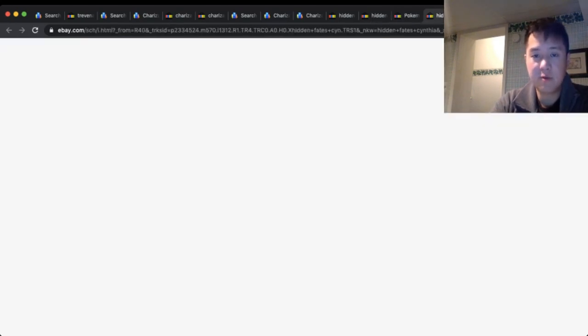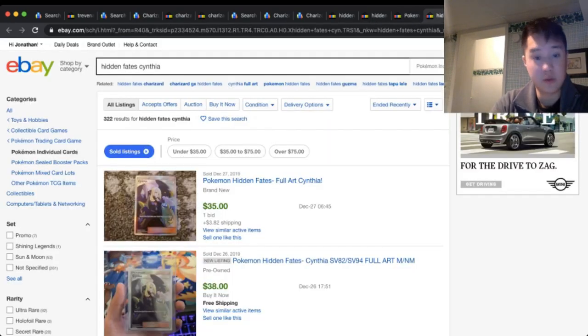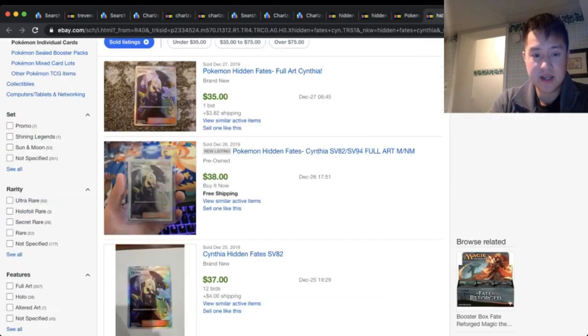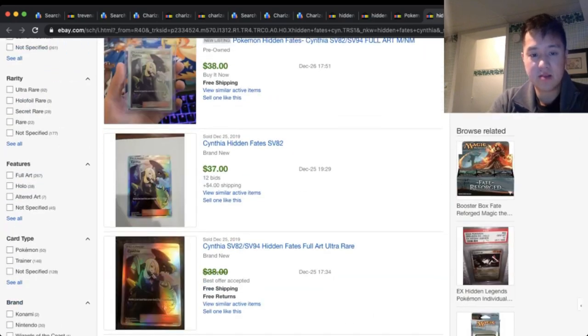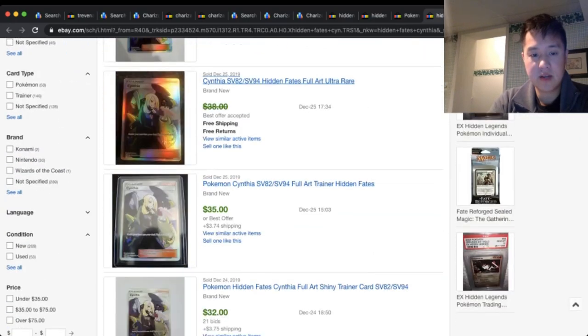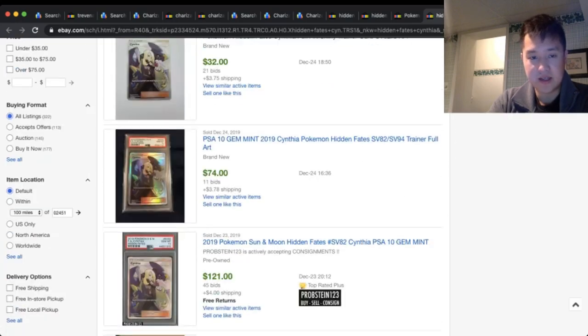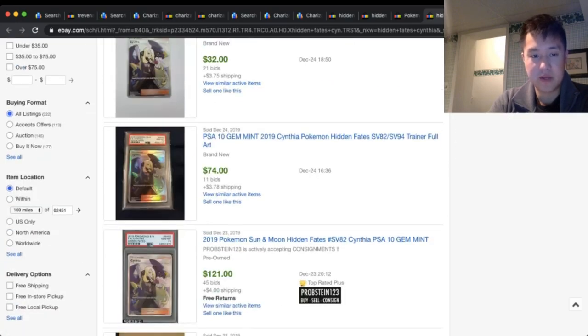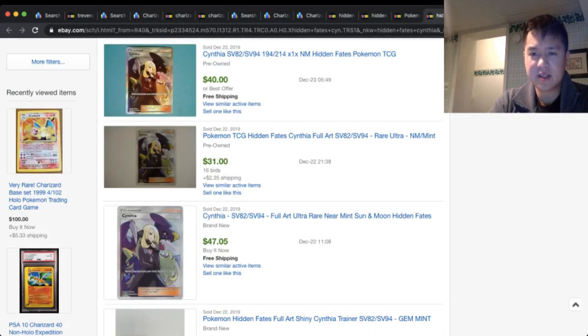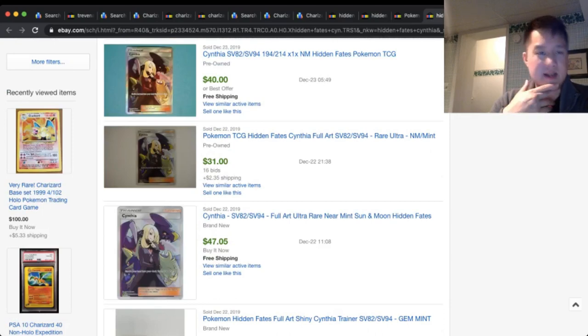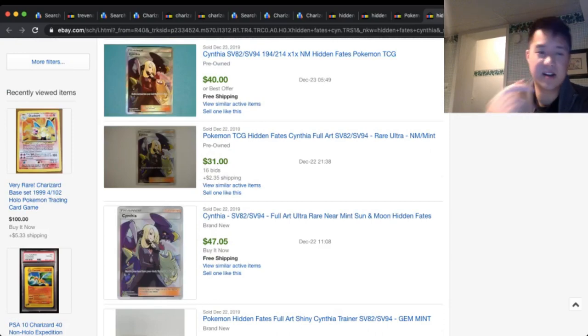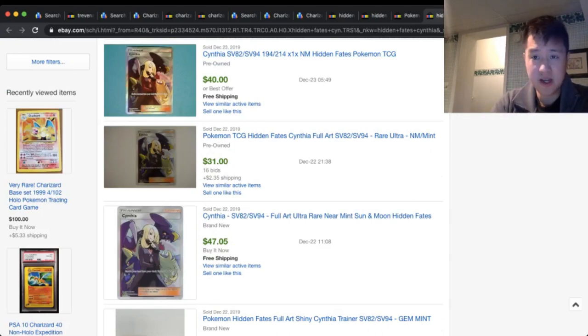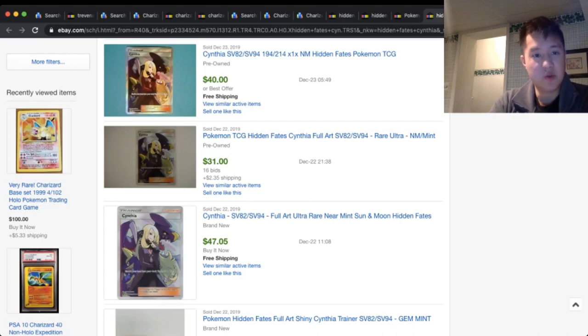All right, moving right along to Cynthia, which we recently pulled another one of, which is really sweet. Yeah, still hovering around that mid to upper $30s. $74 for a PSA 10. So this thing feels very stagnant at the moment, and I wonder if it'll stay there until close to when Sword and Shield drops and there's some new supporters that we can work with instead.